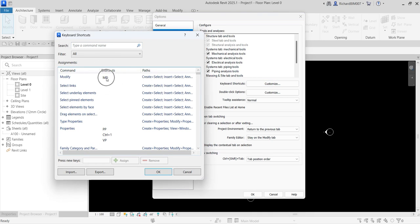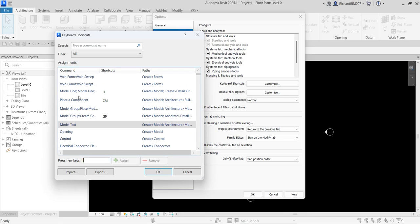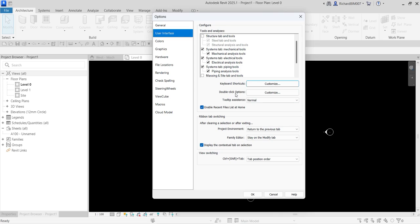These are the default shortcuts for each command, and you can create your own shortcut — for example, for Select Link you can click it and type the shortcut you want. After customizing your keyboard shortcuts, you can export them and then import them to another computer so that everyone on the team has standardized shortcuts.